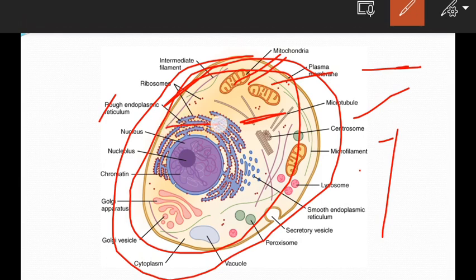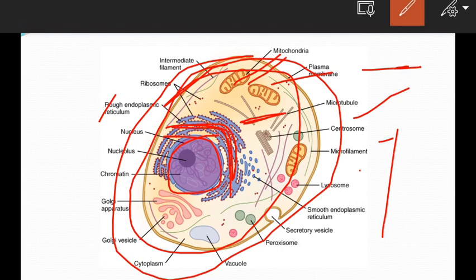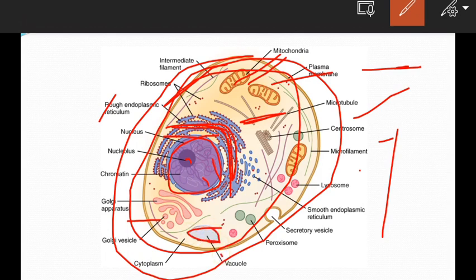This is the rough endoplasmic reticulum shown in blue color. The smooth endoplasmic reticulum and the central circular structure is the nucleus, covered by a nuclear membrane. The thread-like structures are chromatin chromosomes. The pink color structures are the Golgi apparatus and Golgi vesicles. Vacuoles are for food storage, and the fluid filling the middle of all structures is the cytoplasm.